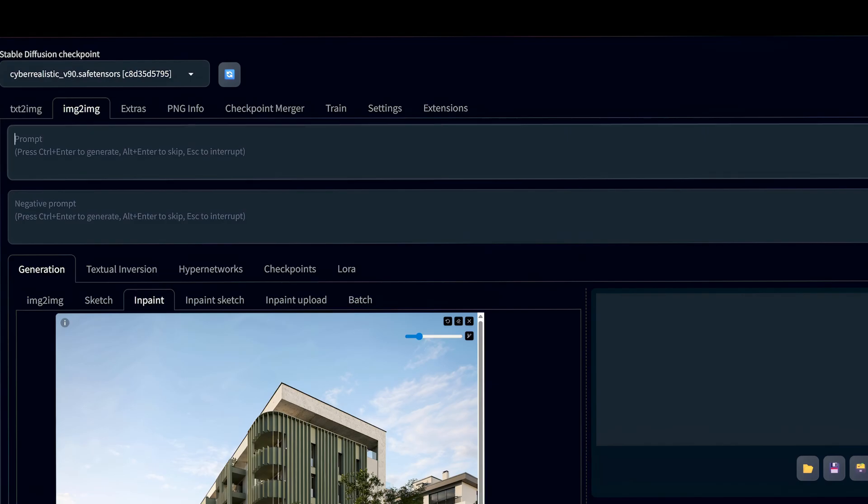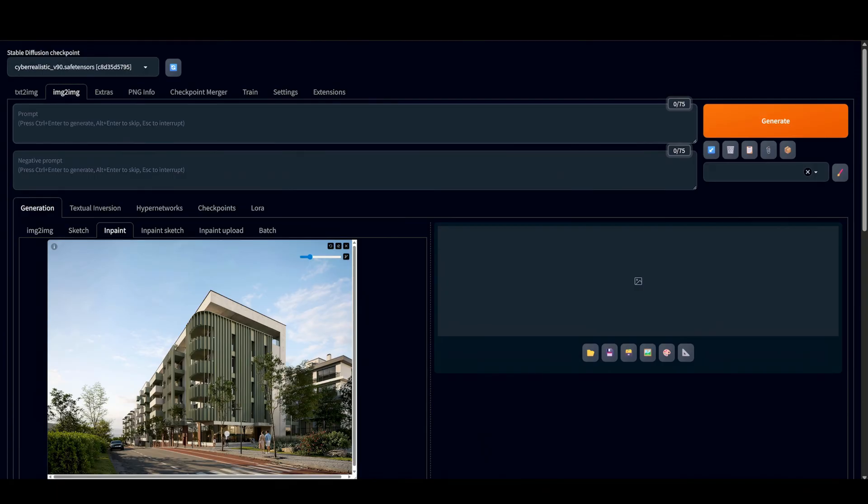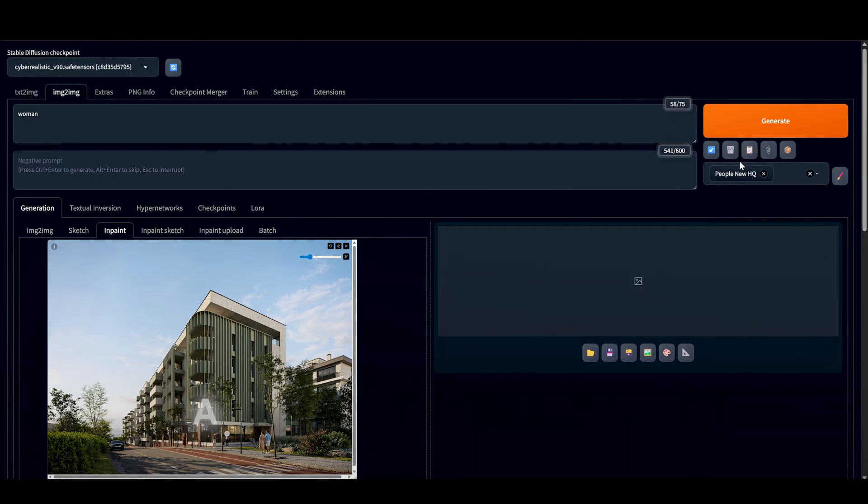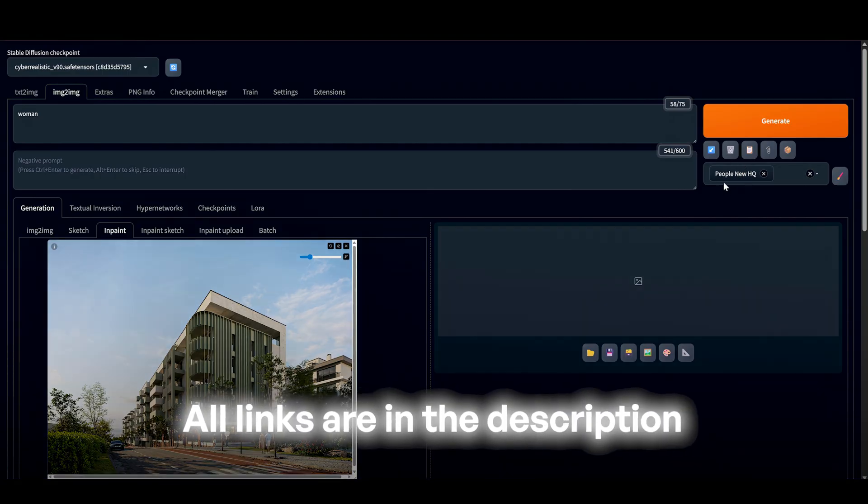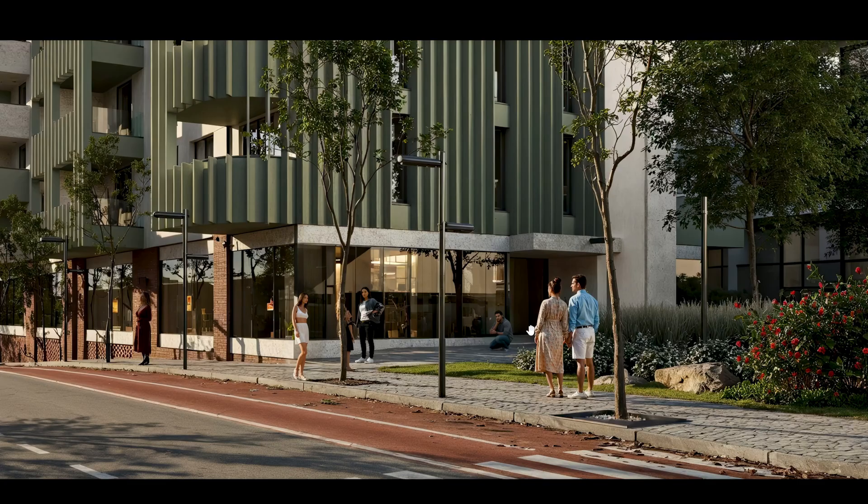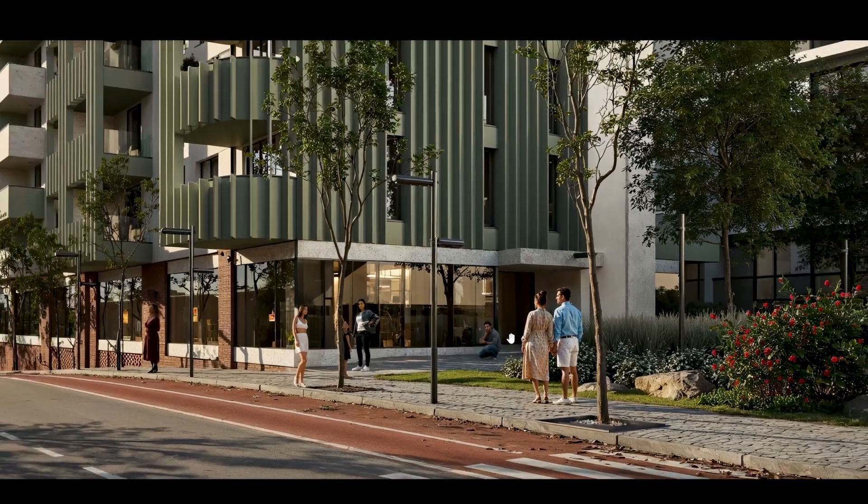Now, go to Prompt. Type in woman. And here's the most important thing. I've prepared a special negative prompt for people to get the most realistic results. If you need it, you can find the link in the description.